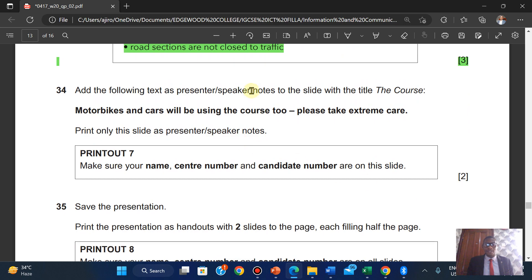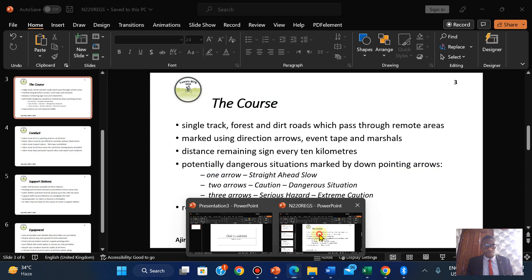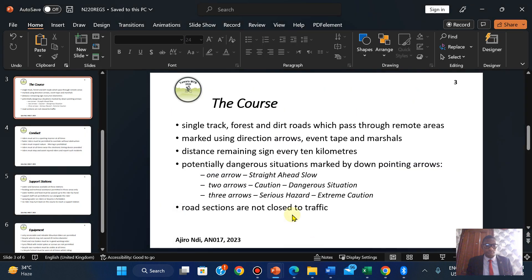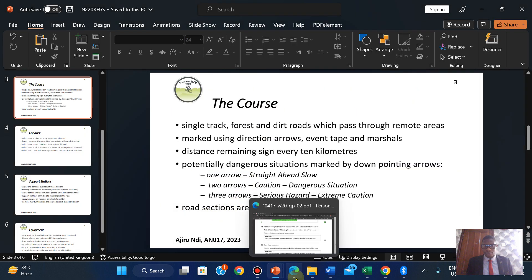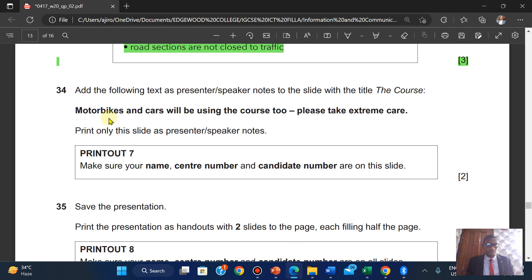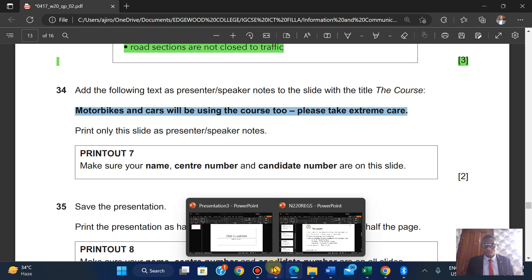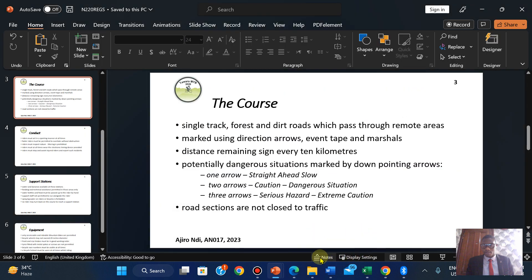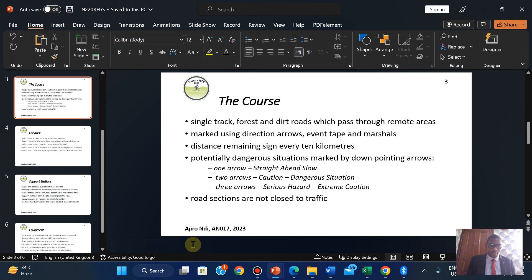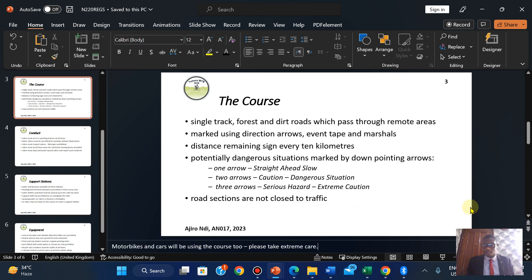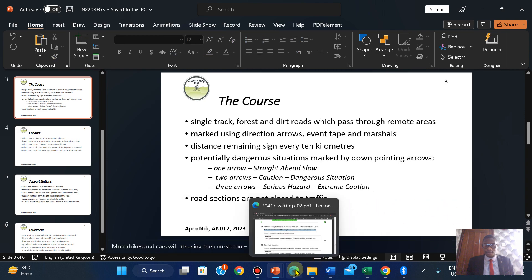Add the following text as a presenter note to the slide with the title of the course. I'm going to add a note here — I'll copy the required text and add it to the notes panel. Completed.